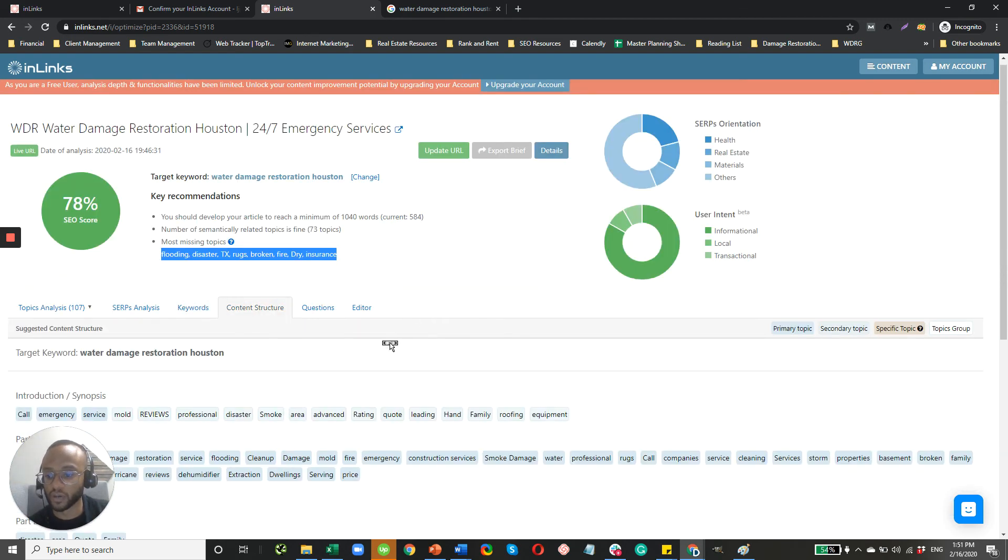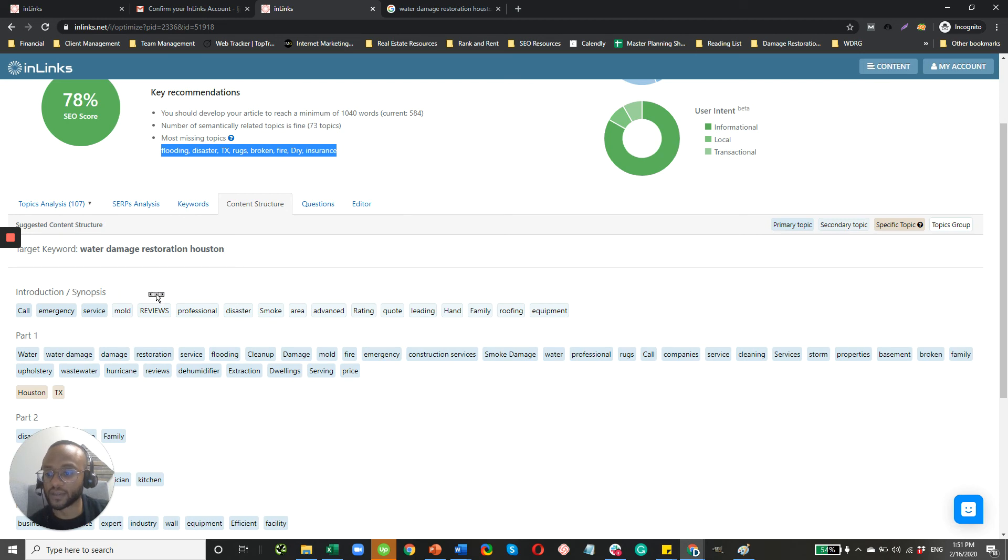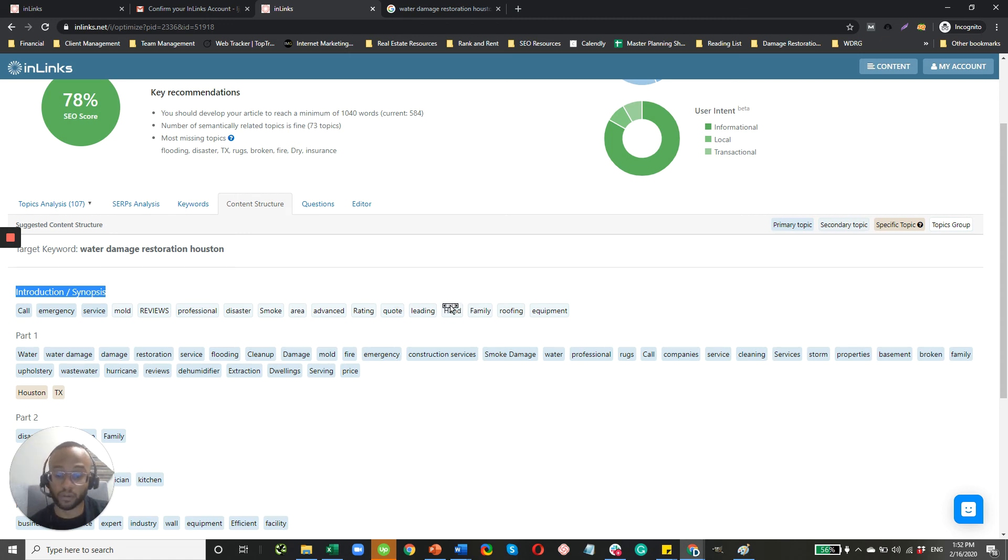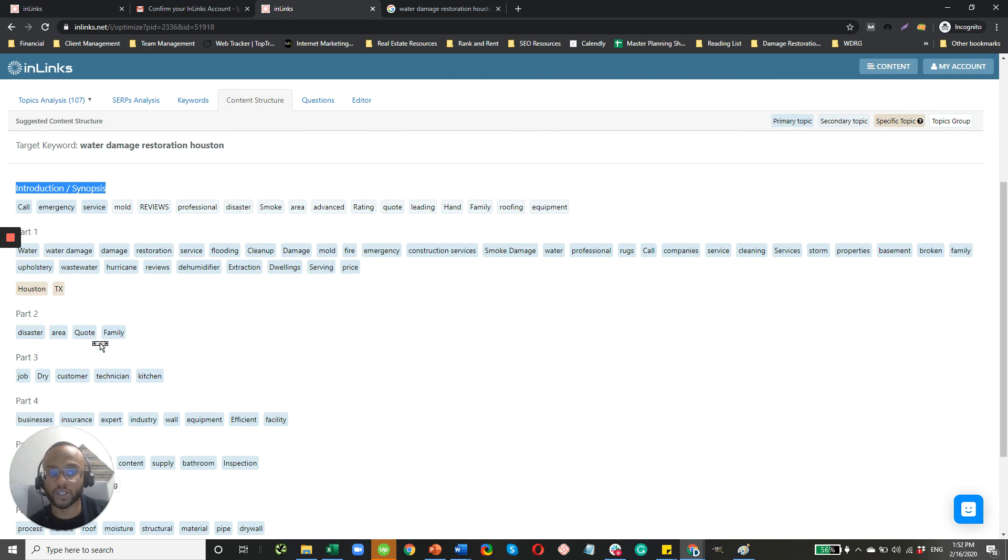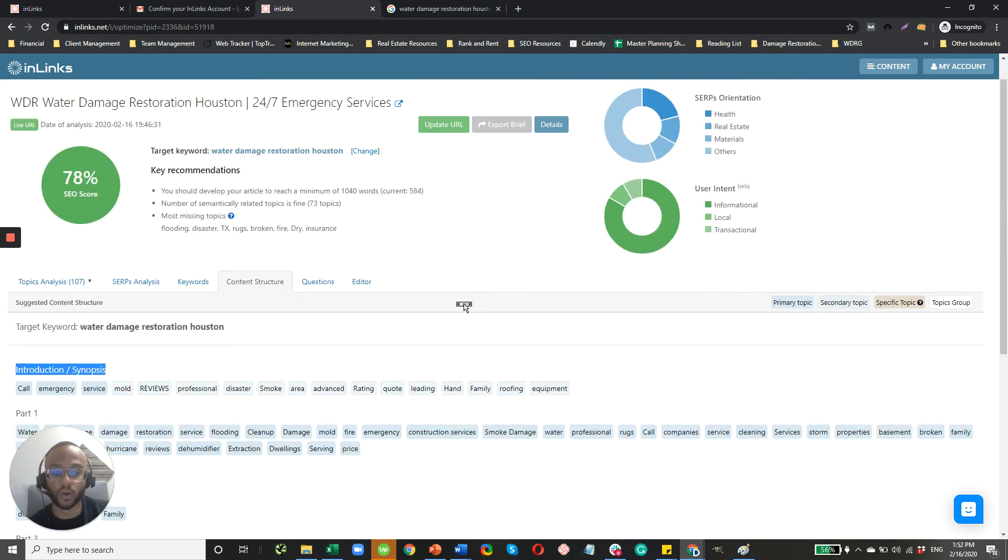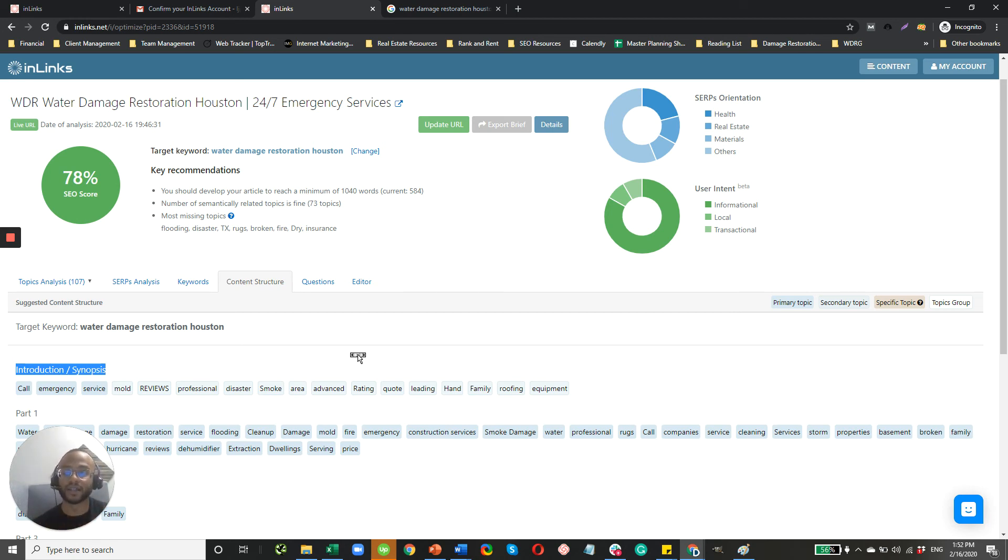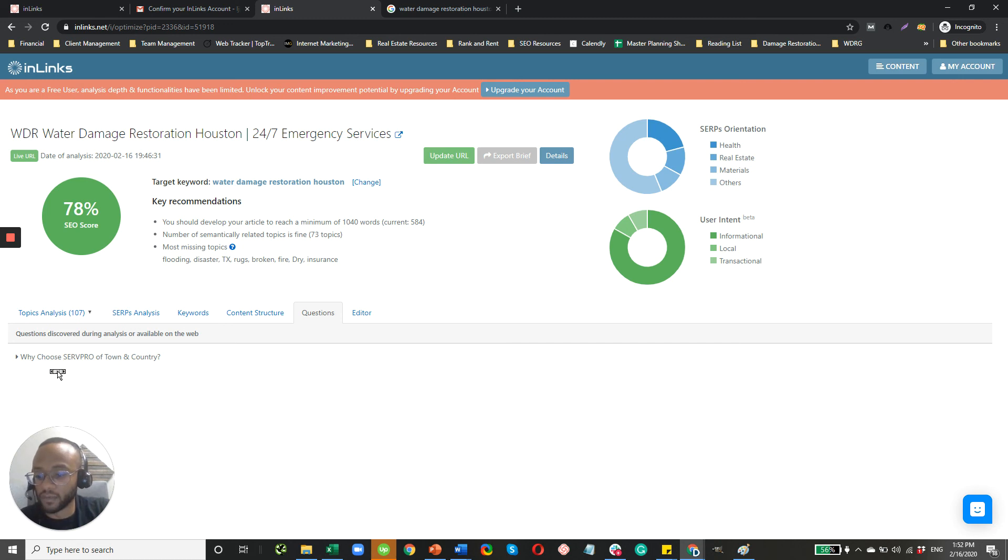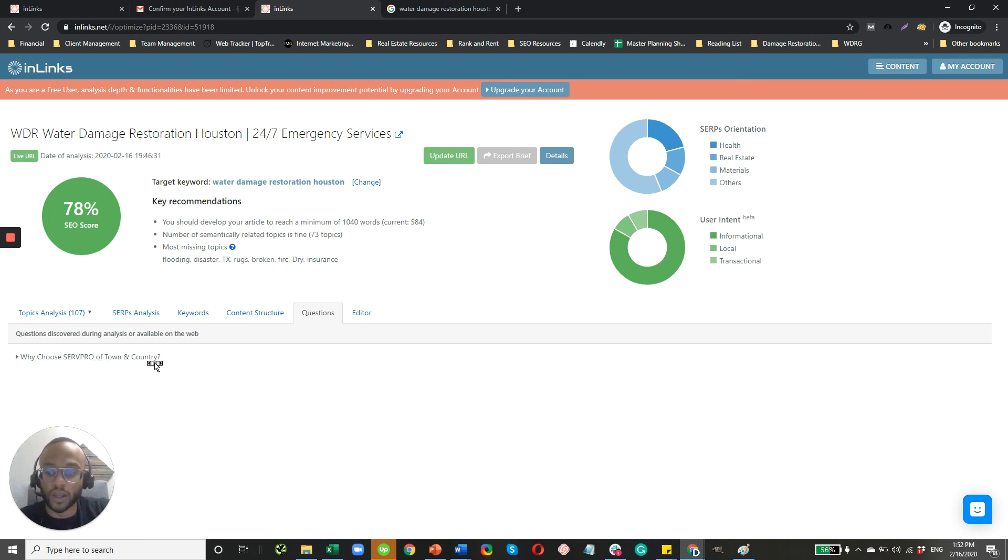Content structure. So this kind of gives you an idea. So on average, in the introduction part of the page where maybe you're just introducing your company, these are the types of keywords that people or these ranking websites are using in their introduction, in part one, in part two, and so on. So it kind of gives you an idea on how to not only put what words and content and topics to put on your page, but how to structure your page for best results. And then questions. So this is the only question that popped for that query. So instead of why choose Servpro of town and country, which is very specific to that restoration company, maybe why choose your company? That would be something good to include on your page.